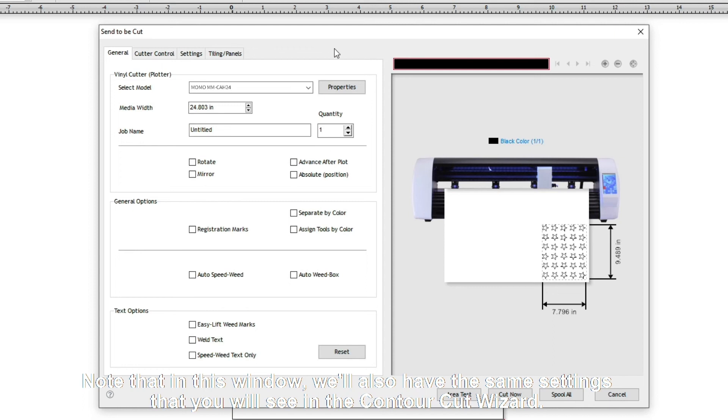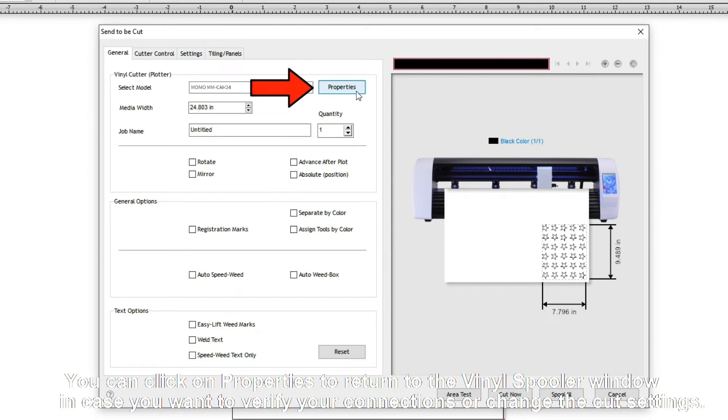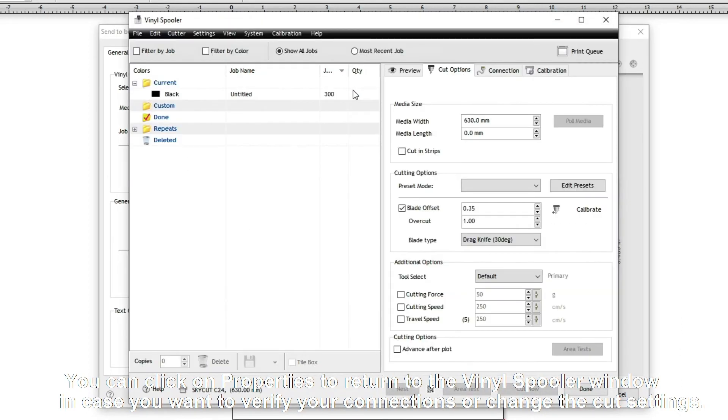Note that in this window, we'll also have the same settings that you'll see in the Contour Cut Wizard. You can click on the Properties to return to the Vinyl Spooler window in case you want to verify your connections or change the Cut Settings.